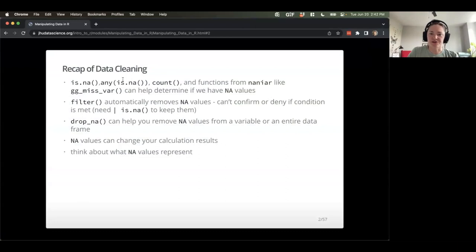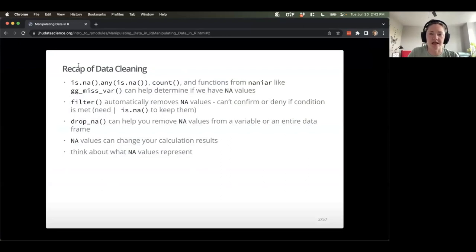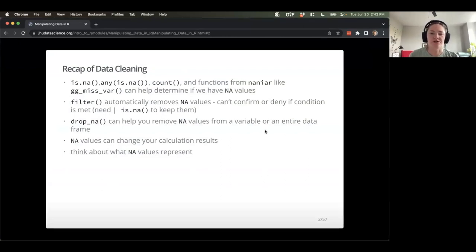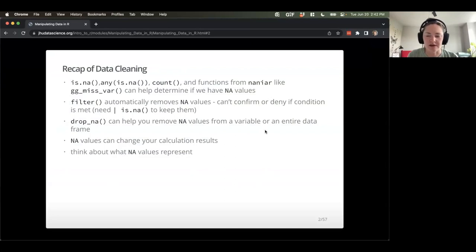So I won't go over this in too much detail, but we learned a lot of really useful stuff for data cleaning, especially how to deal with NAs, how to do case_when and recode and things like that. Super useful. I don't think anyone has had perfectly clean data going into an analysis, so hopefully that will be useful for all of you.